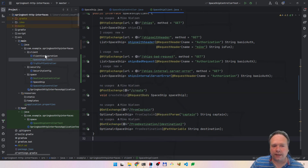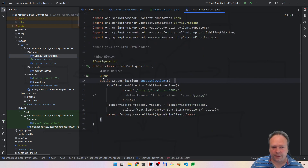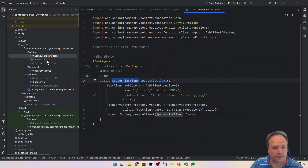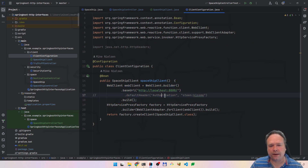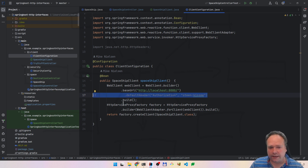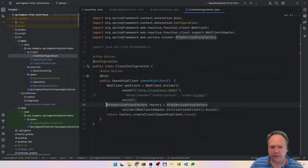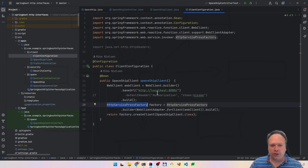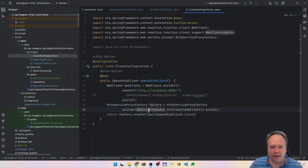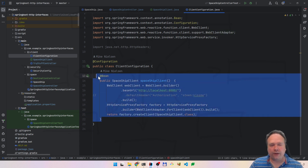The implementation is then created with a configuration like this. You create one bean — the Spaceship Client, which is the interface. Here we create it by setting a base URL. We can also set something per default, like a default header, though we don't want to do that in this demonstration. Then you finish it off by creating a new client with the factory — the HTTP service proxy factory — and then you have your client.